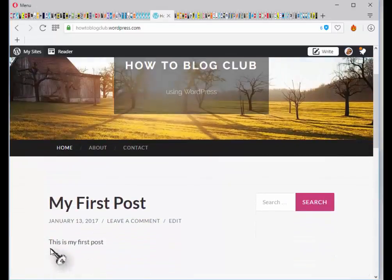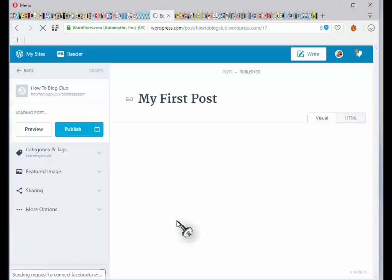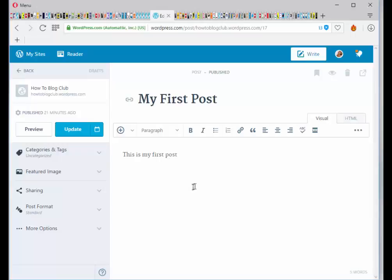You've got your first post. You can click on edit. And this is your main editor for writing your blog posts. It has a title at the top and then a body of text underneath.